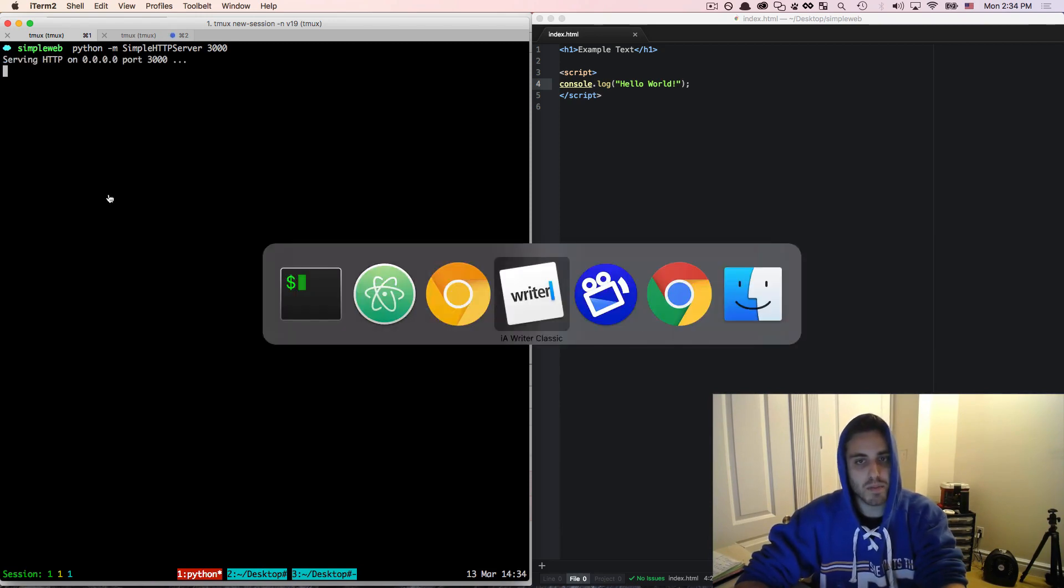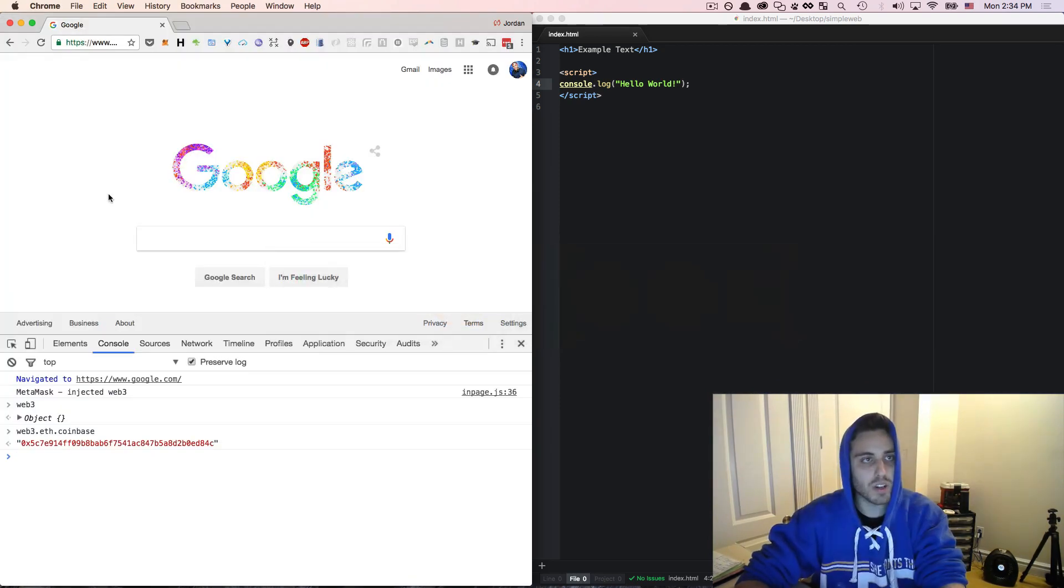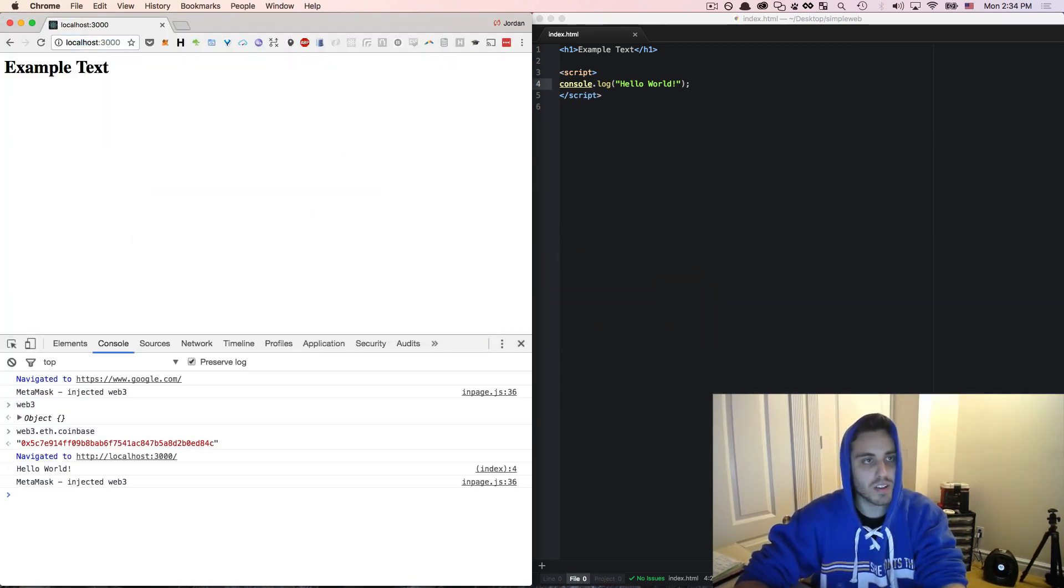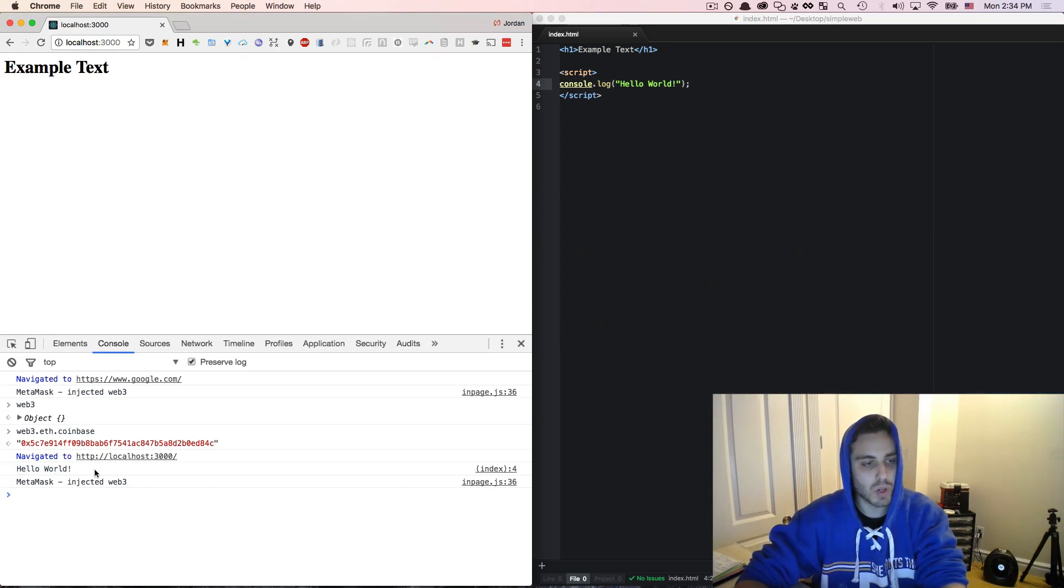So now that this is up, I can open Chrome and go to localhost 3000 and I should see my example text and my hello world logged to the page.